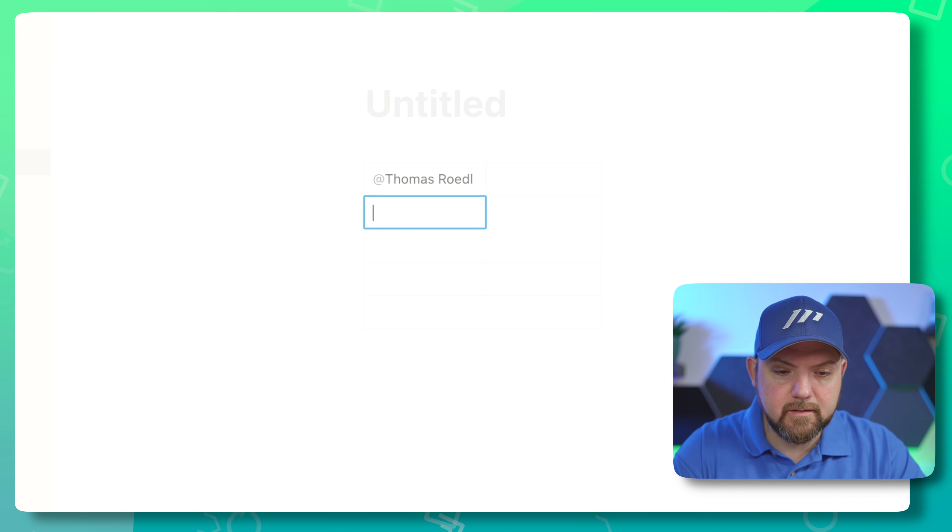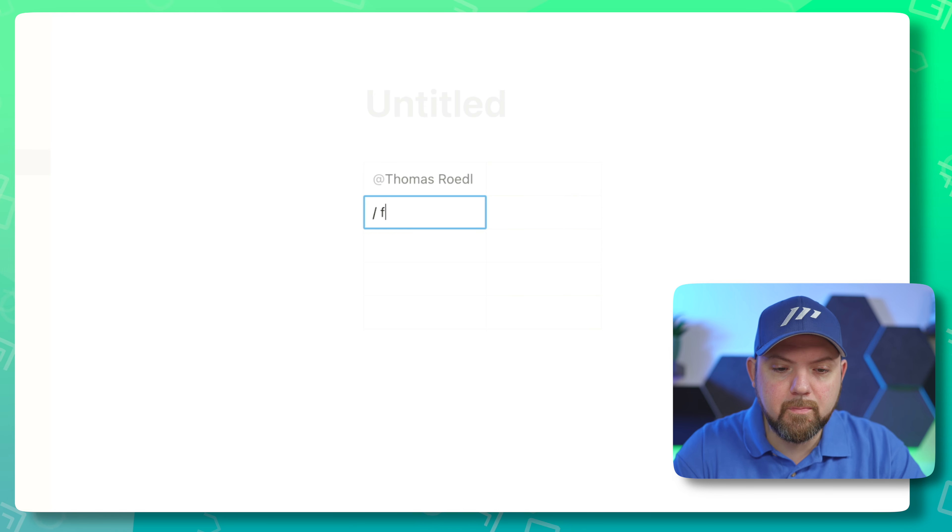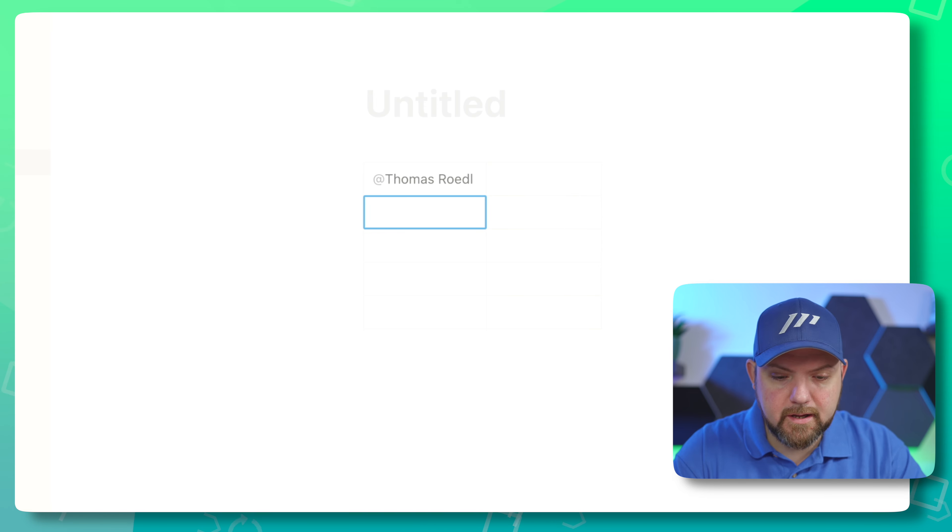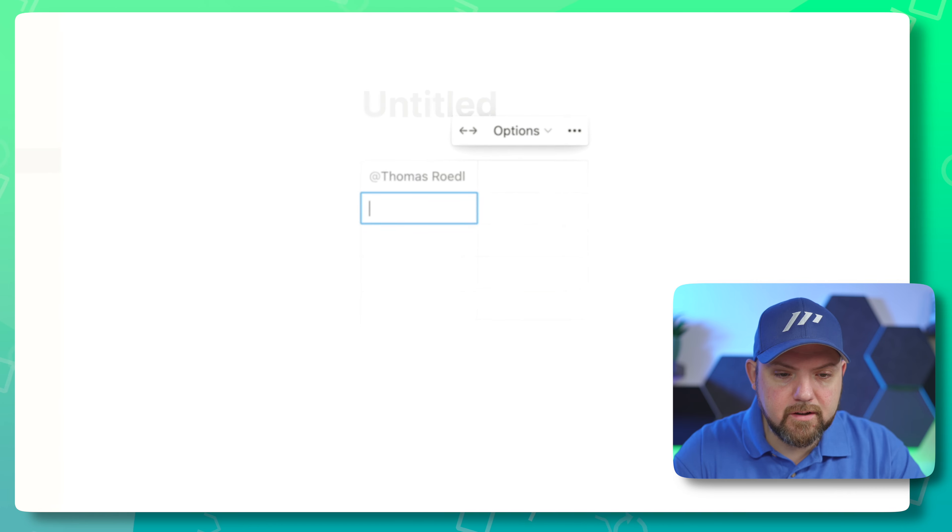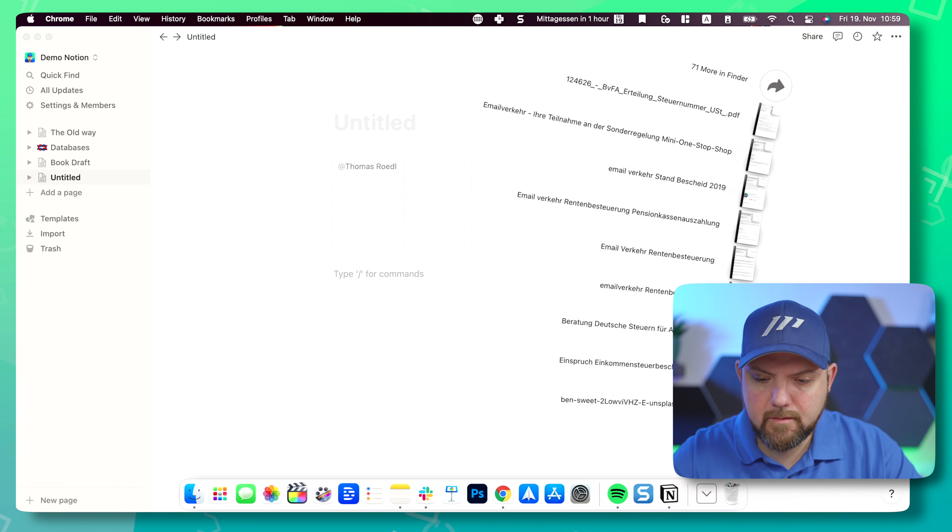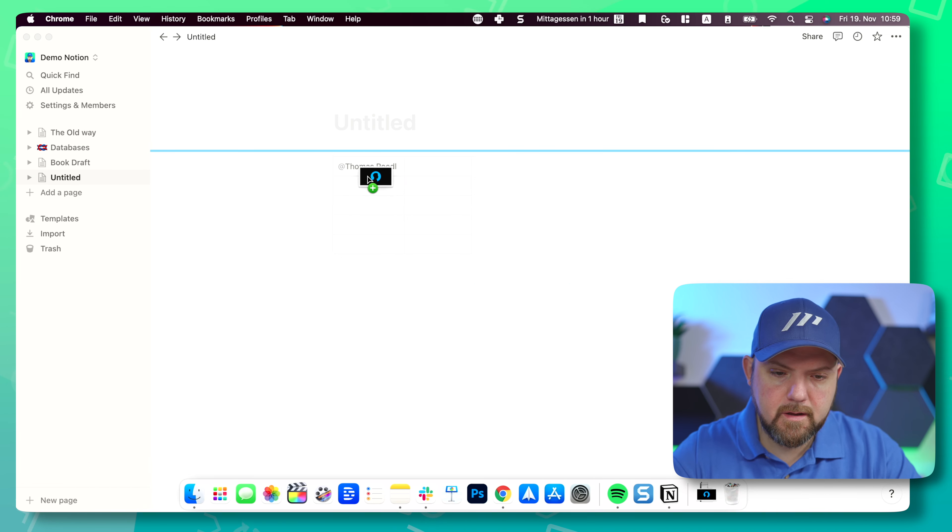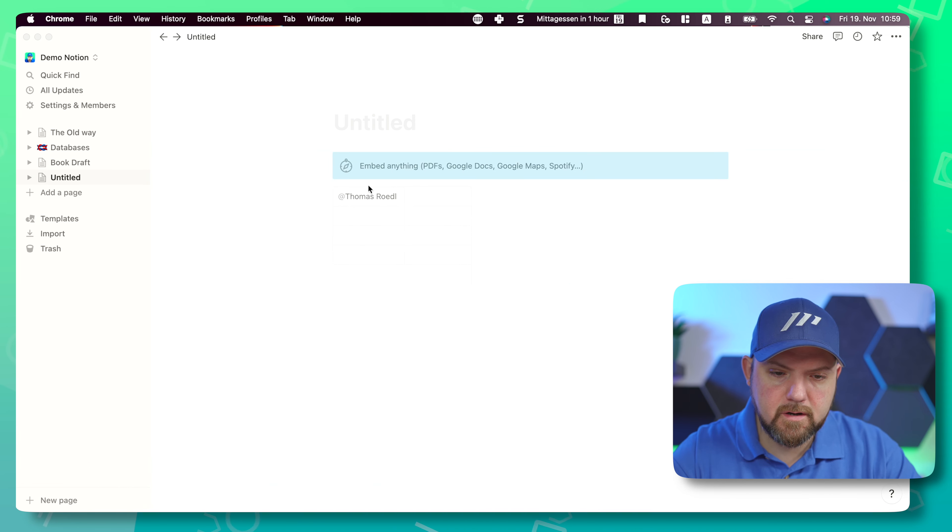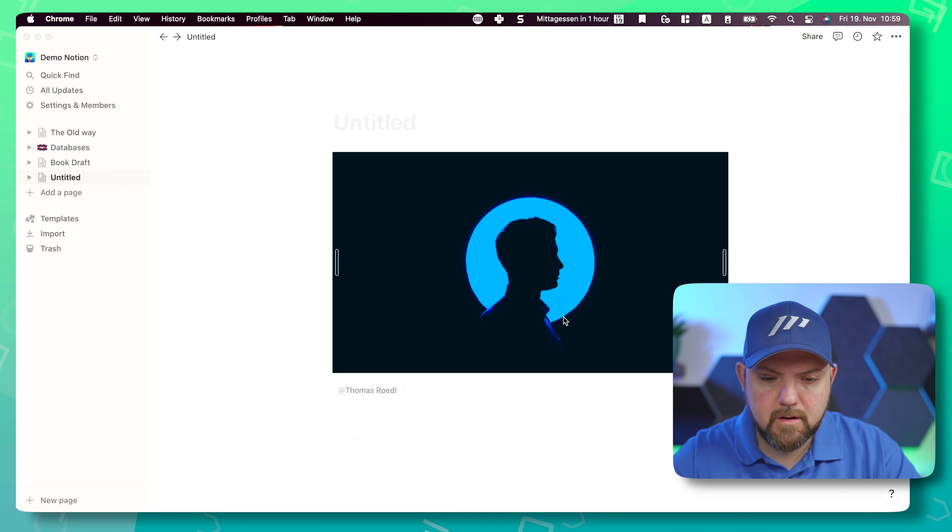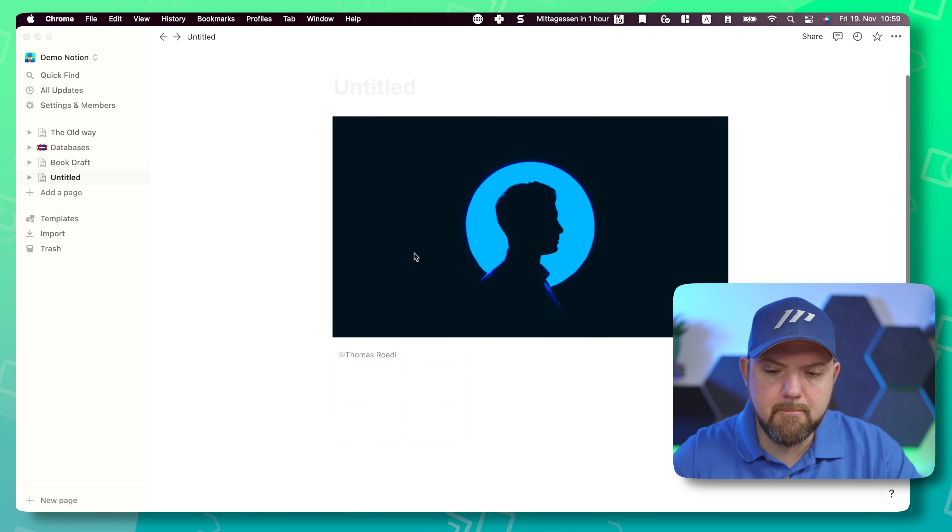This database is from my online course for Notion that my Paperless Movement members have access to, and I will update this course now with the new features. We can insert above, we can clear contents—this works as well. Now let's see if the slash command works.